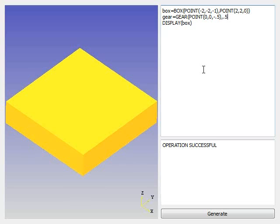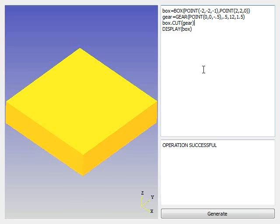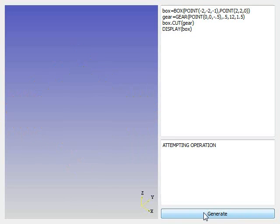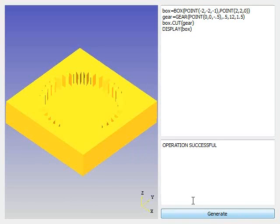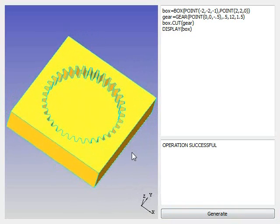So here I'm specifying thickness is 0.5 inches, the pitch is 12, and the radius is 1.5. Now I made the gear, I have to do something with it. So I'm going to take the box, and I'm going to use the cut command, and cut away the gear. And that's really all there is to it. And now I'll be displaying the box, and since I'm calling it after the cut command, it should display the correct cut box. And there you see it.